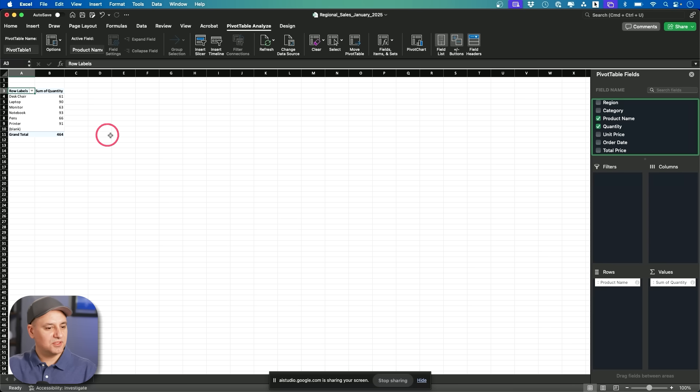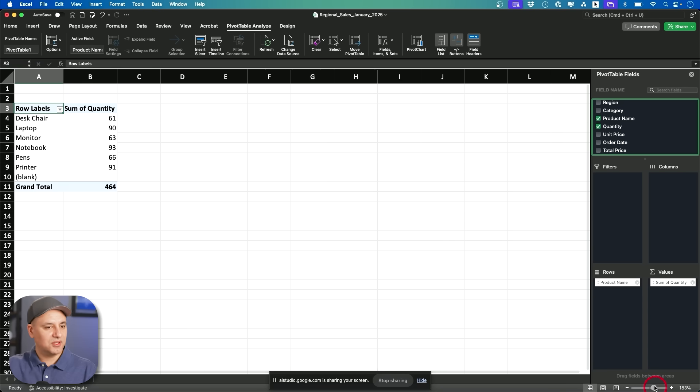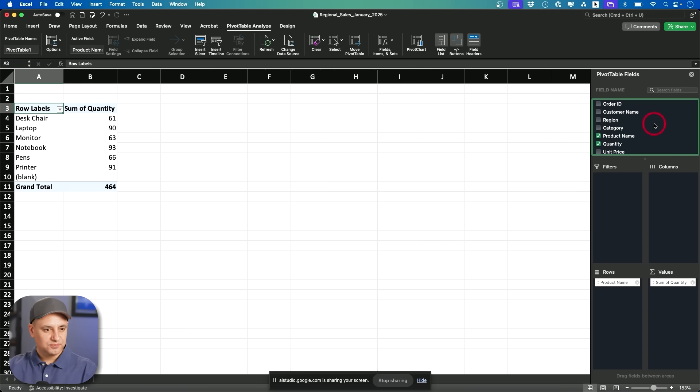Okay. That one's good. Let me zoom in actually to see it. Okay. What else? Okay. You currently have the product name in the rows and the sum of quantity in values. If you want to analyze by region, you can drag that to the column section.